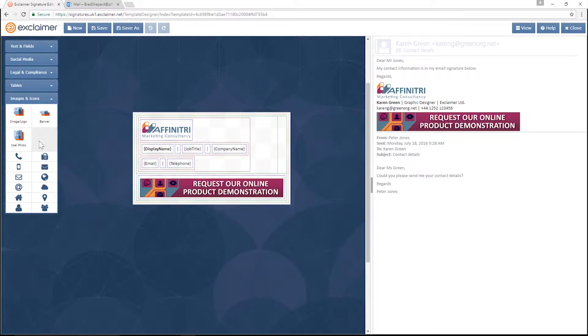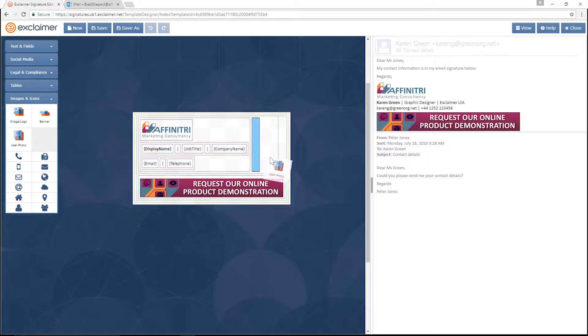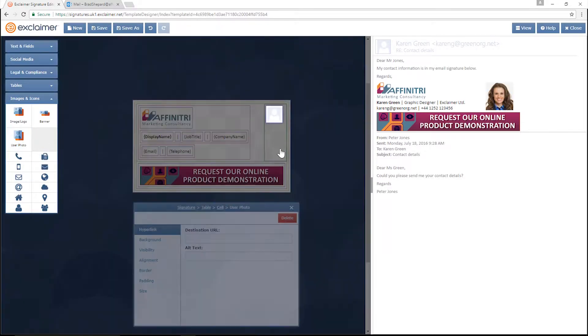This user photo object, if I drag that in, it shows a different photo that I've uploaded for each user.